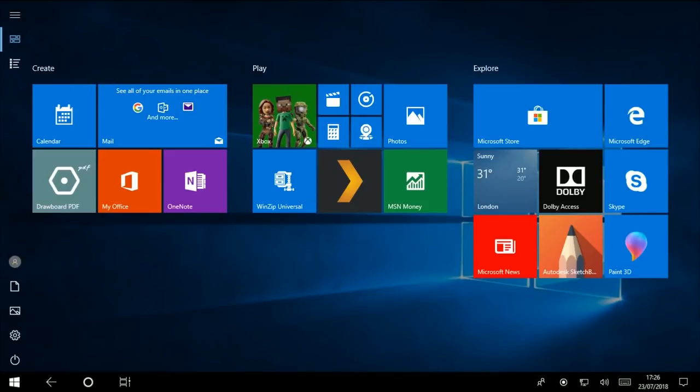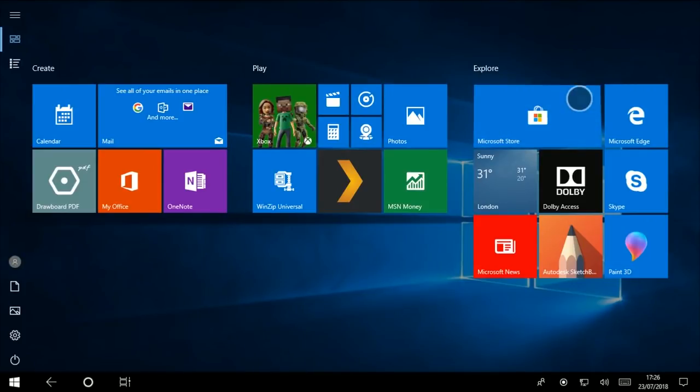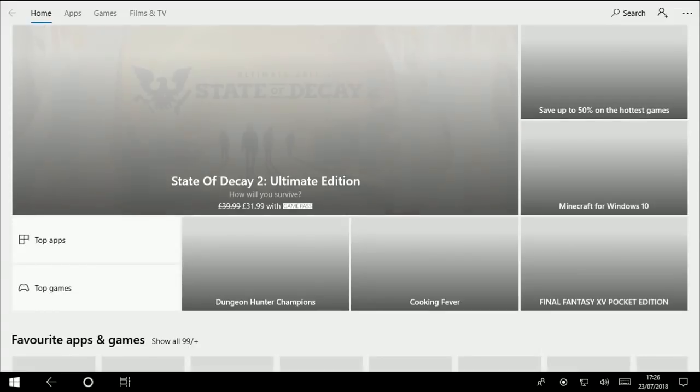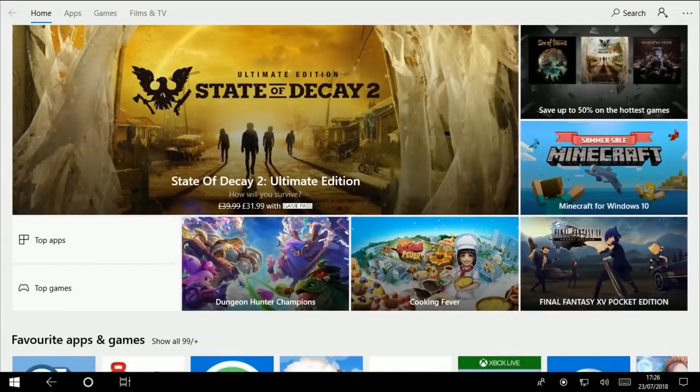If we open an app, for example if I tap on the Microsoft Store tile, you'll see the app simply fades in and then it's launched.